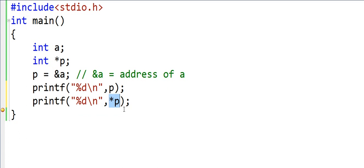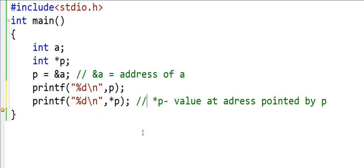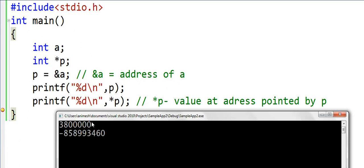The star operator, when put in front of an address, gives us the value at that particular address. What will be the output of the second print statement? When we run this, the first line gives us the address that p points to. This address is different from the previous one because every time the program runs afresh, a new address is allocated. But the value at p is some garbage value — this is happening because I have not initialized a. Although memory is allocated for a, there is some garbage value there.